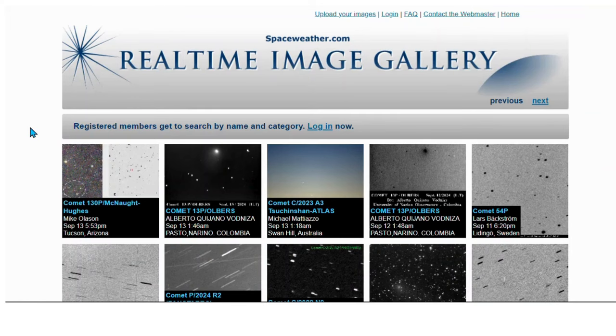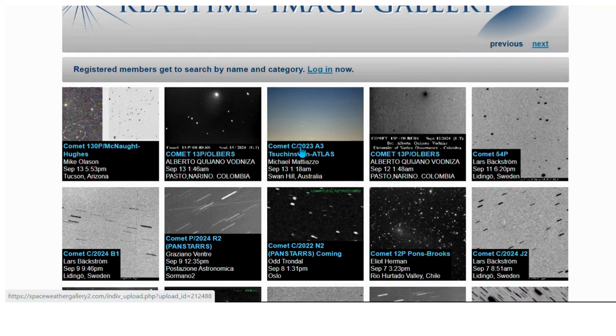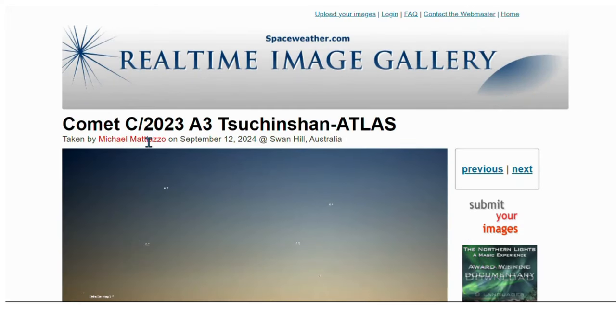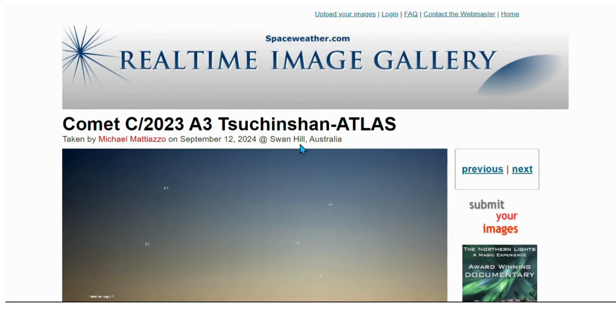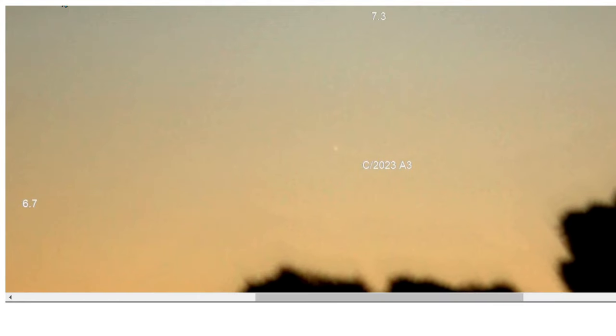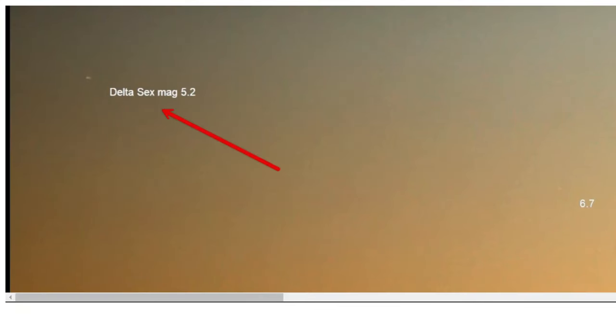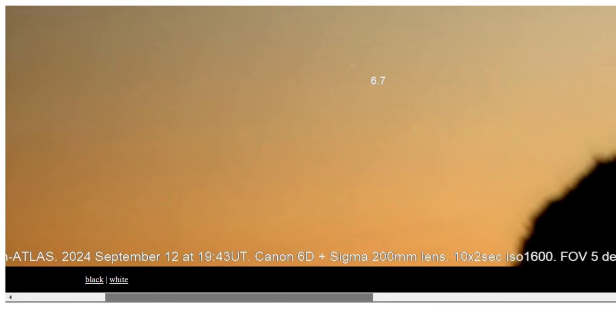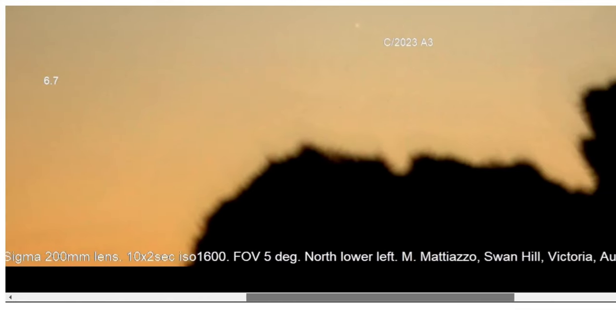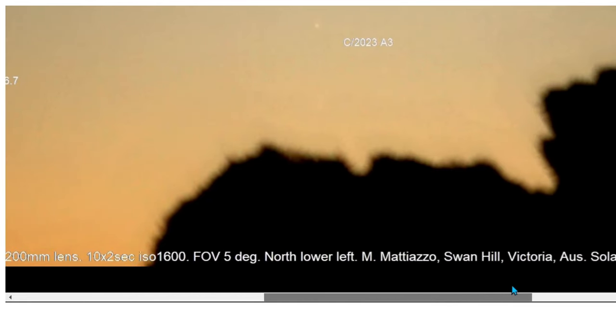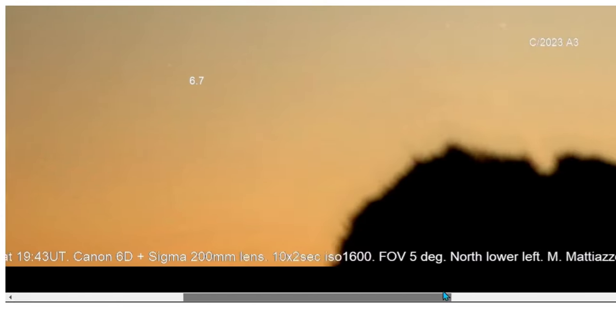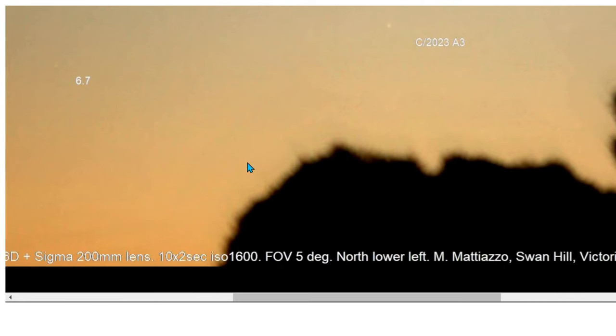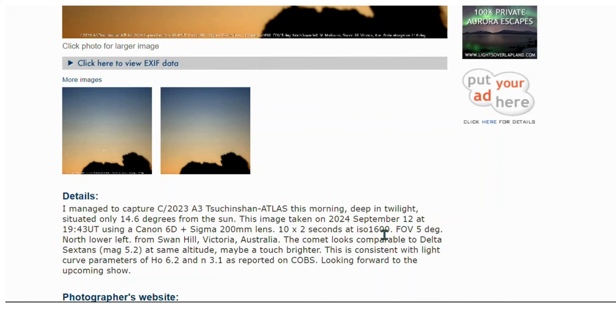Now going to the real-time image gallery for the comet. We got one posted on the 13th from Michael from Swan Hill, Australia, showing comet 2023 A3 and comparing the magnitude with Delta Saxon, magnitude 5.2. Still in the Saxon constellation, still under the sun, still difficult to see because of the proximity of the sun to it.